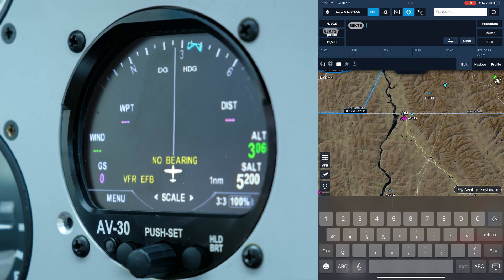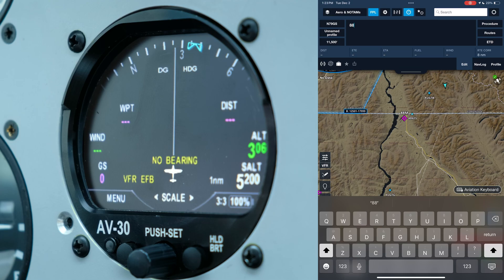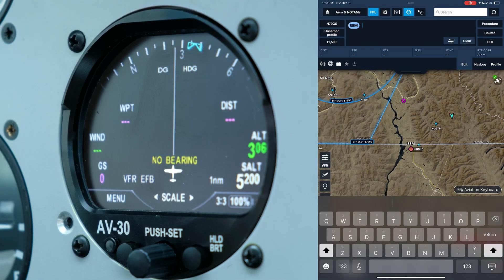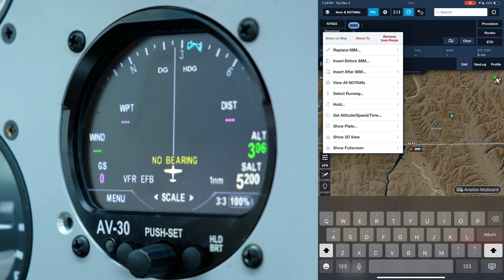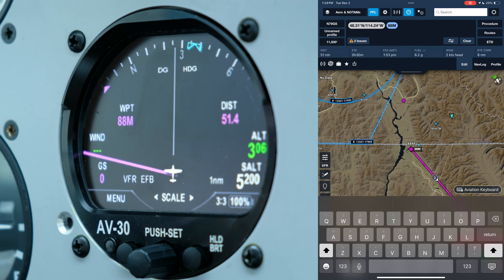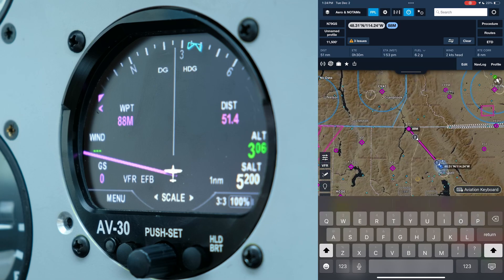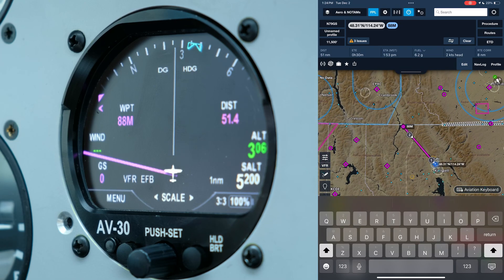In addition to receiving flight plan data from ForeFlight, the AV30 also sends AHARS data to ForeFlight, which can be viewed in ForeFlight's synthetic vision display. You'll see how it loads on the ARC display.